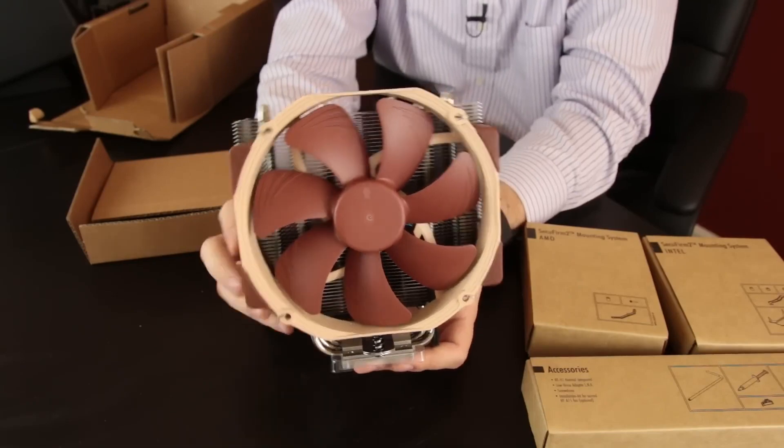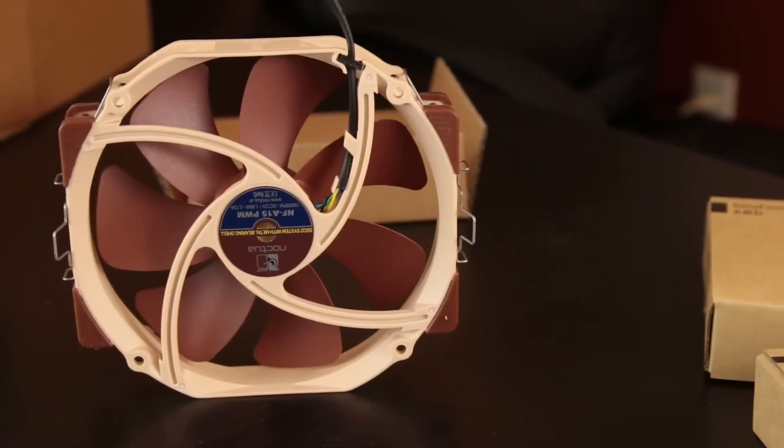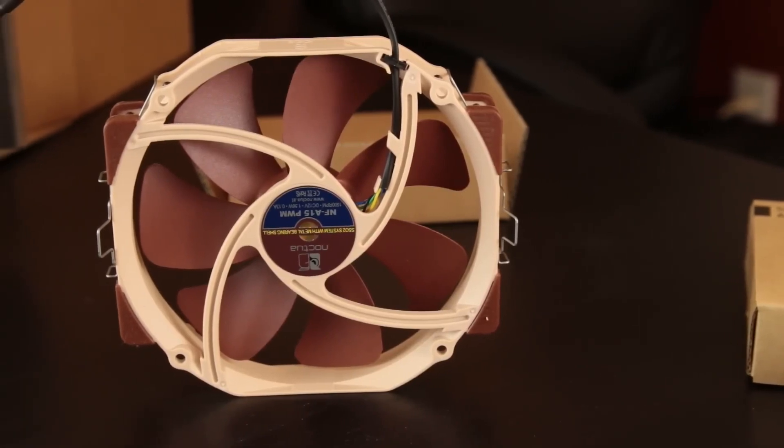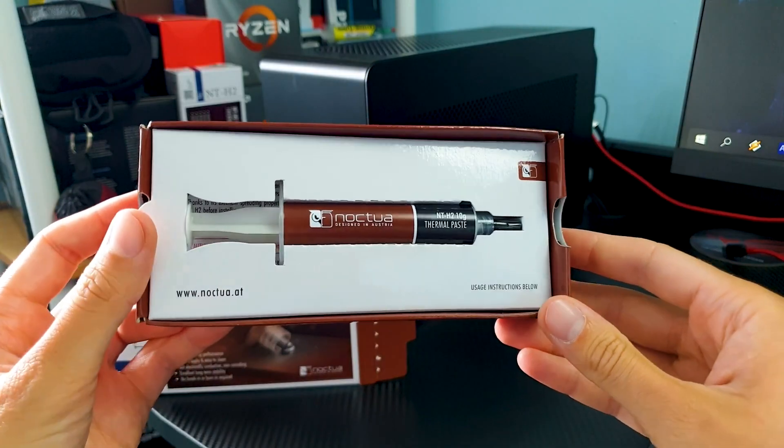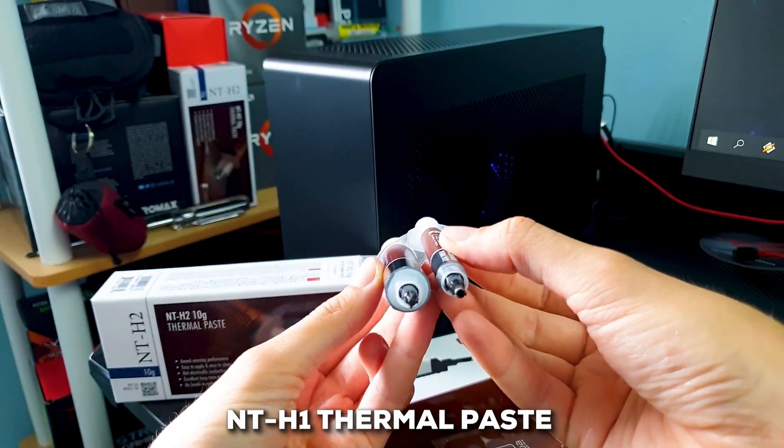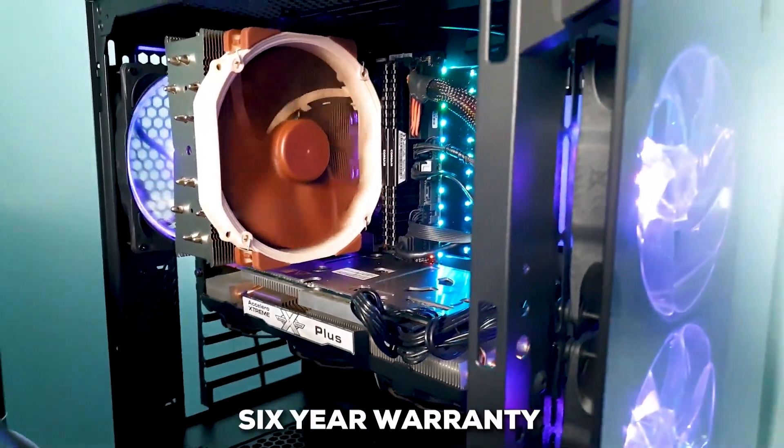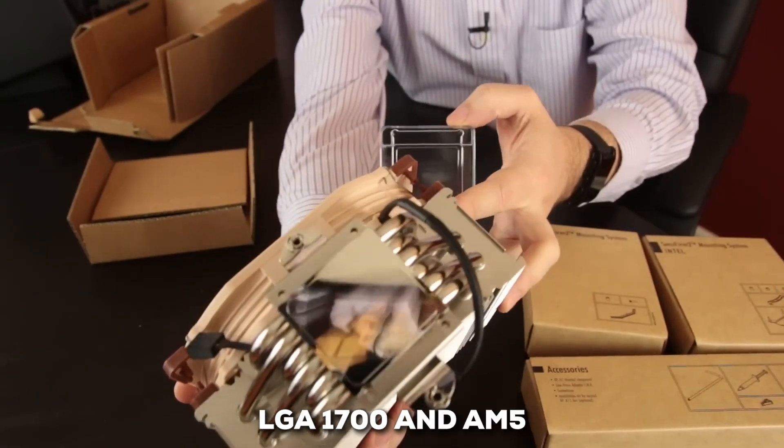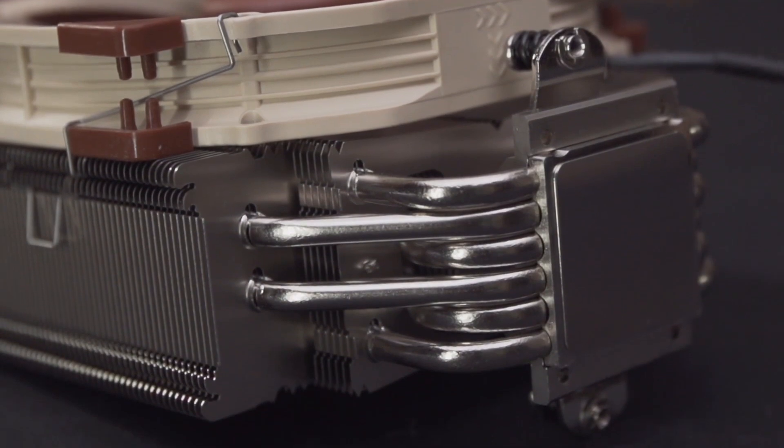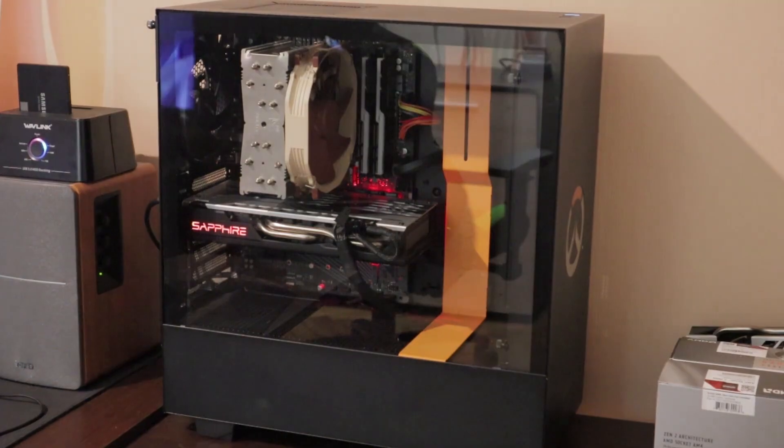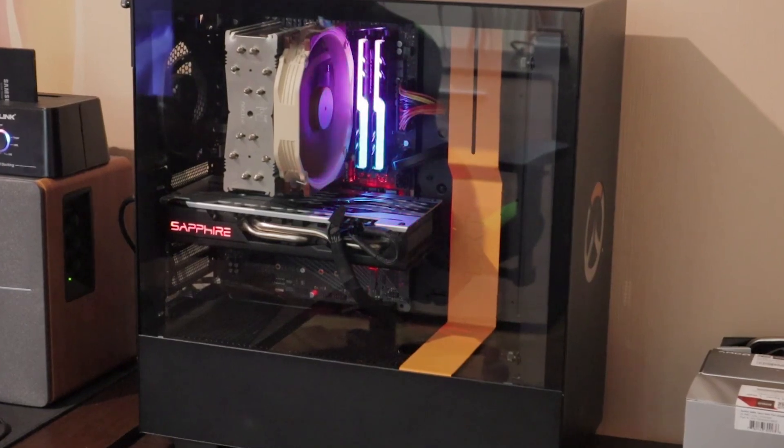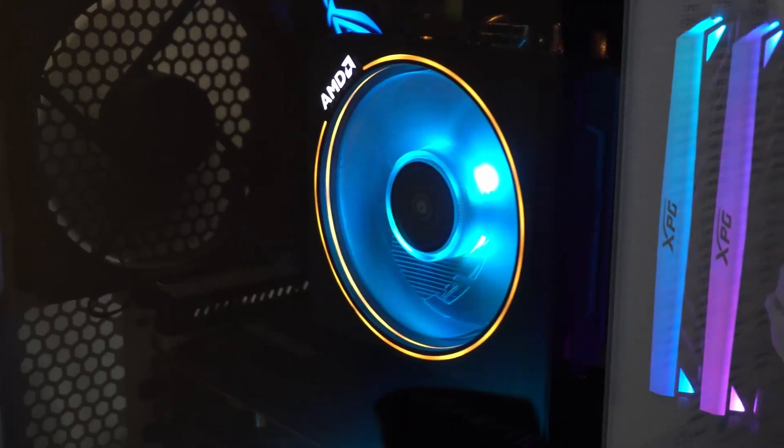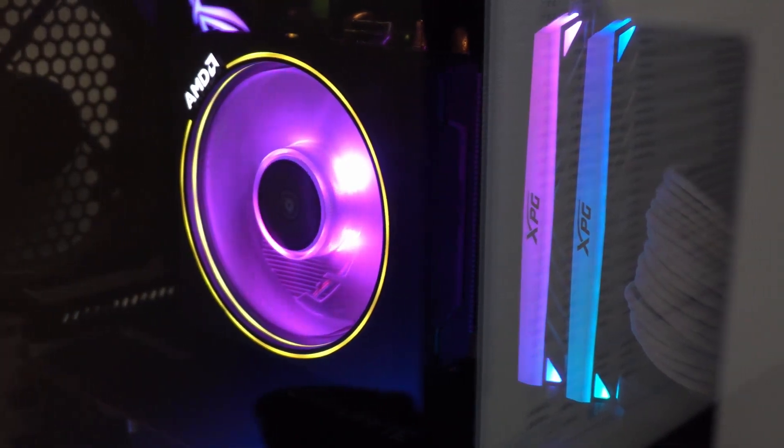Installation is also usually a breeze thanks to Noctua's excellent Secufirm 2 mounting system. And despite its power, it's known for being remarkably quiet, often rated at 24.6 dB noise levels. Plus, you typically get Noctua's high-quality NT-H1 thermal paste in the box and a lengthy six-year warranty. It supports the latest sockets like LGA 1700 and AM5 too. And yes, if you have a Threadripper CPU waiting to be cooled, Noctua also offers a Threadripper variant. So overall, if you're ready to go up a bit from the budget threshold and you have the space for it, the Noctua NH-U14S offers absolutely top-tier air cooling performance and quality.